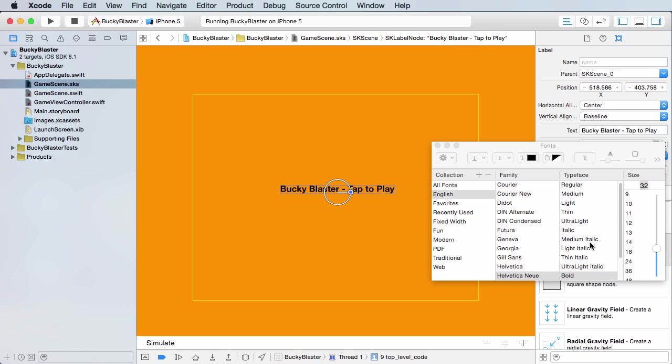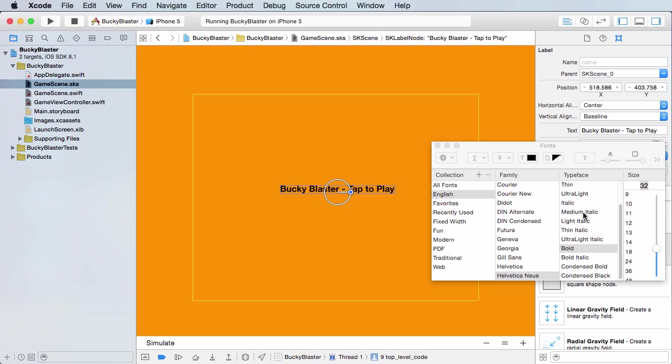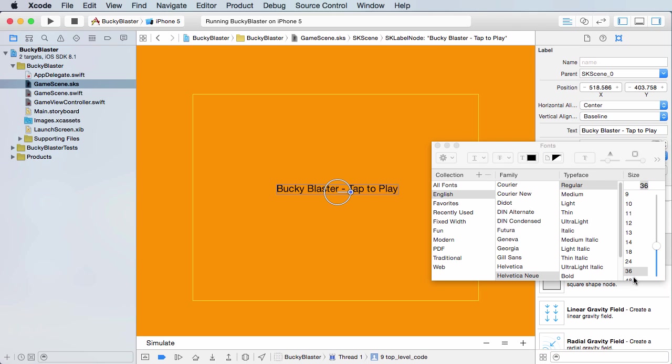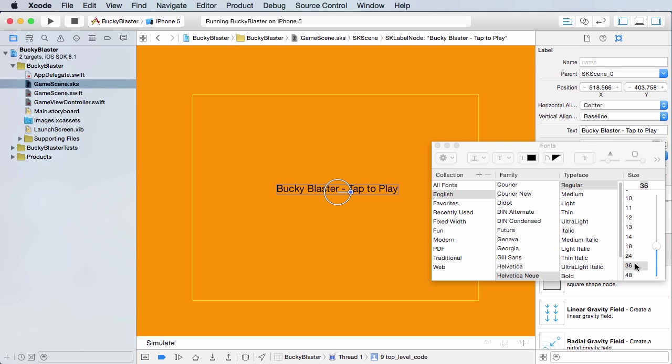Looks pretty good. Maybe not that bold, maybe just regular. All right, that's a little bit better. And maybe 48. No, no, no, no, no. Let's go with 36. 36 was all right.